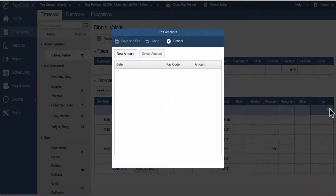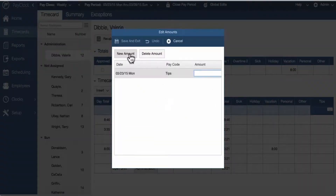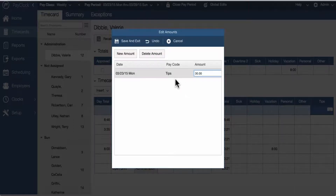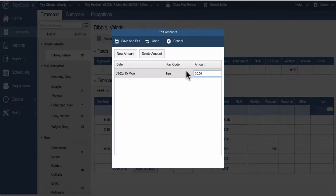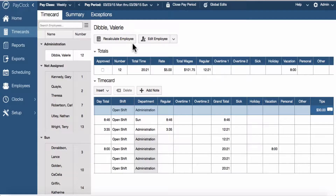Select this button and the edit amounts window will open. Choose the new amount button. Select the date the amount will be applied to. Select which pay code to apply the amount — for example, tips. Enter the value of the amount — for example, $25. Select save and exit. The amount will be added to the time card.